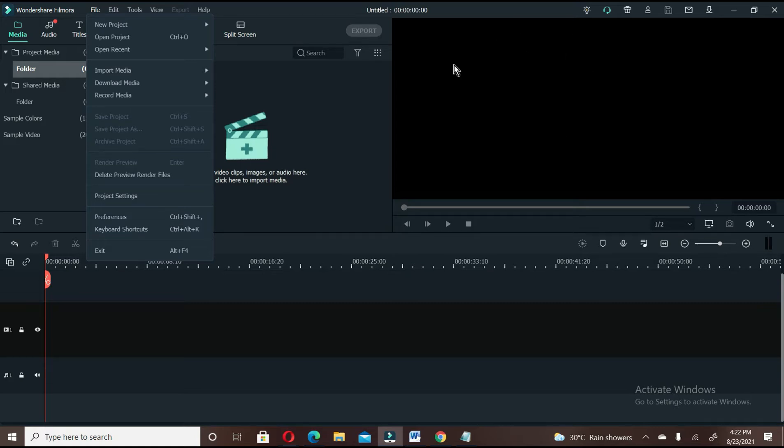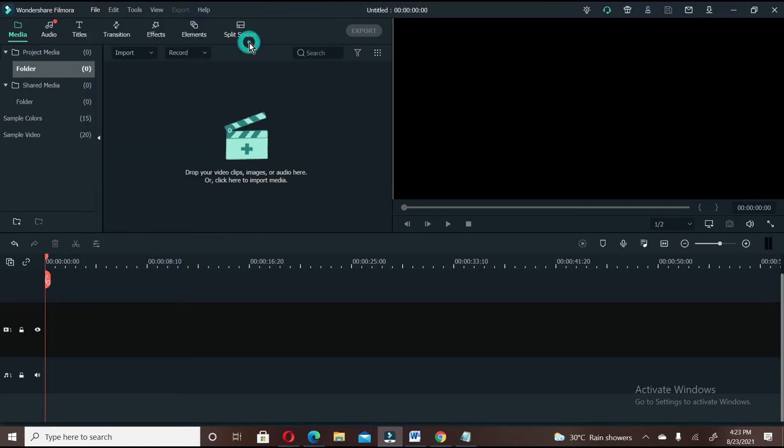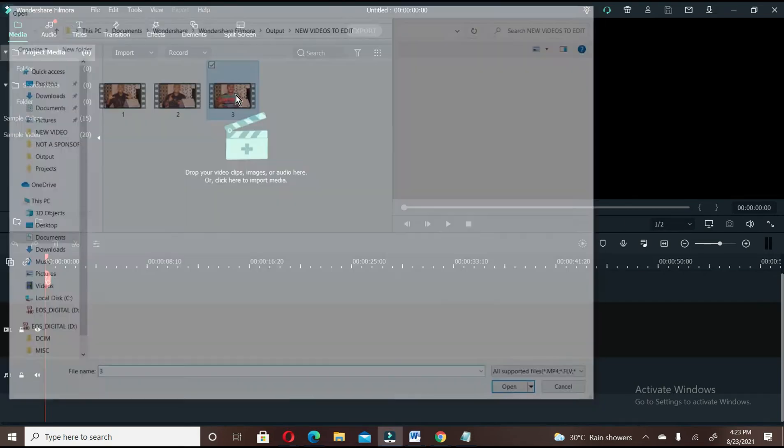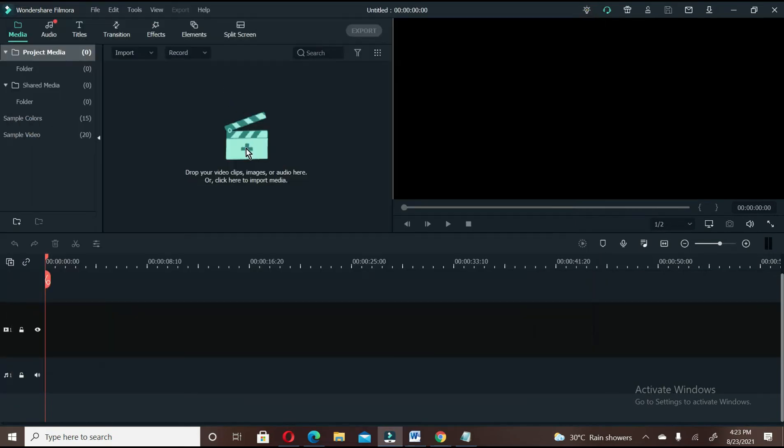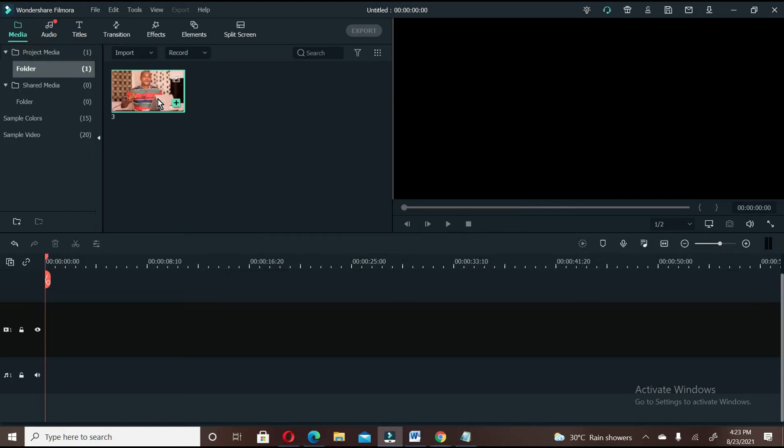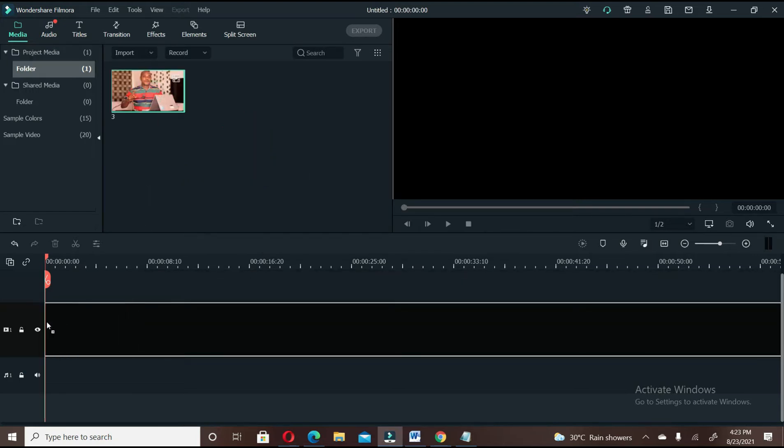the specified size. So let's choose 1 by 1 ratio, and import, let's say, a video. Okay, let's drag this thing into our timeline.